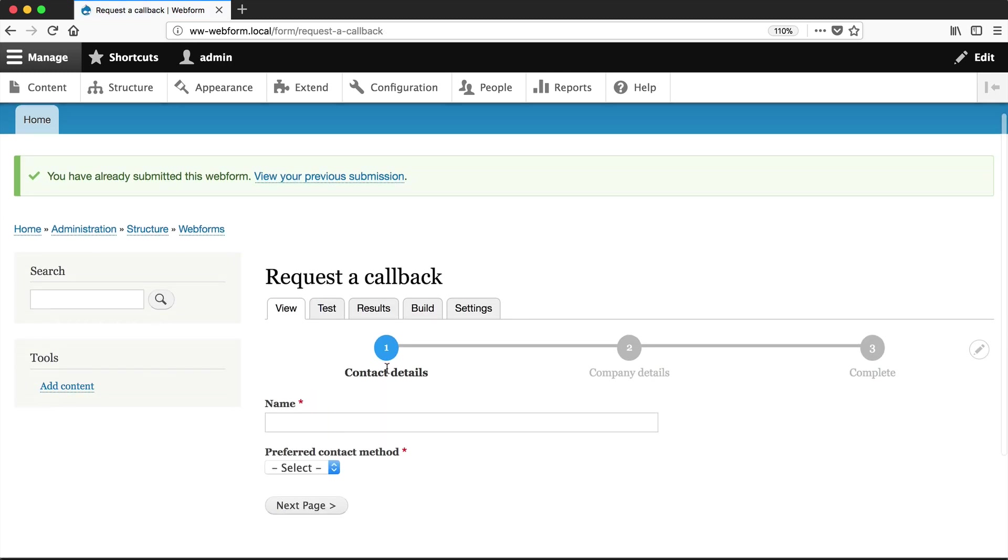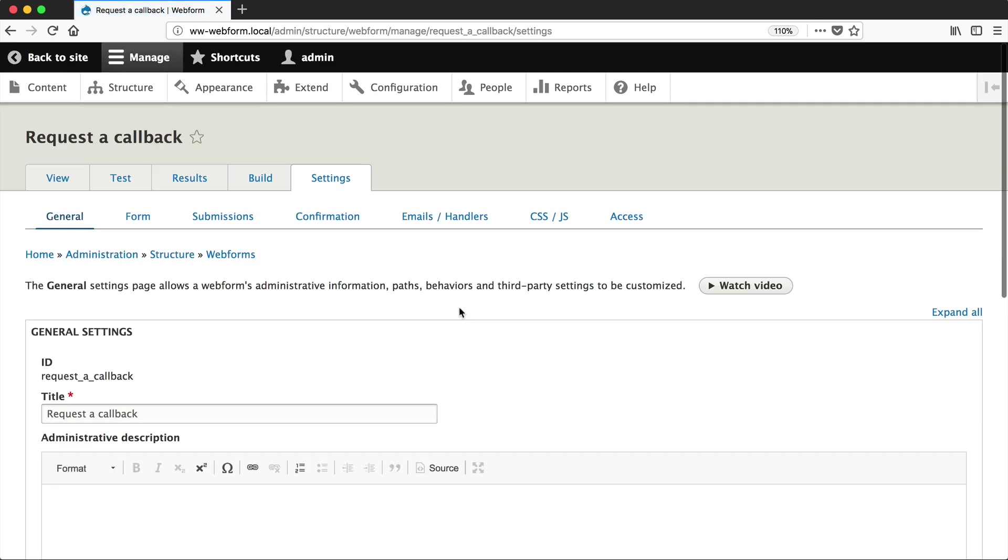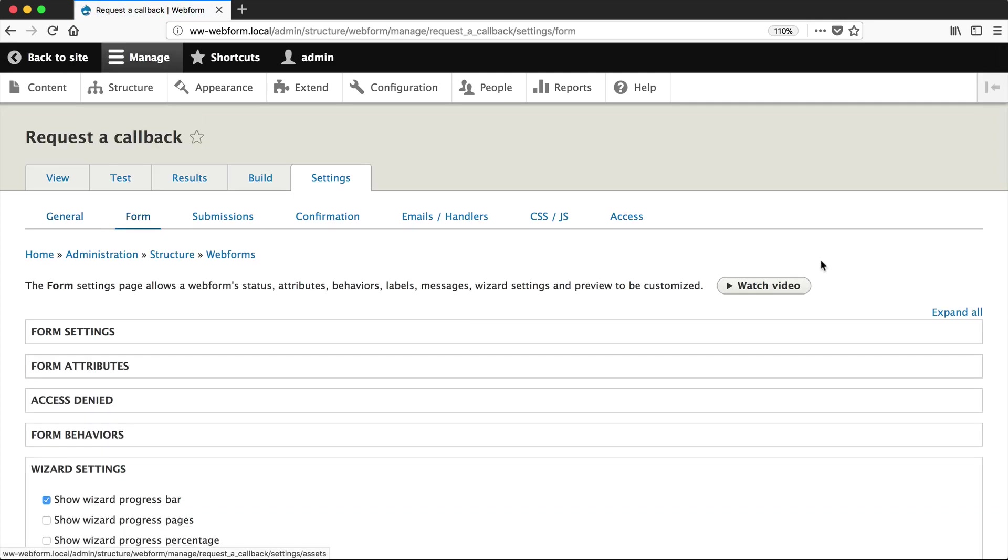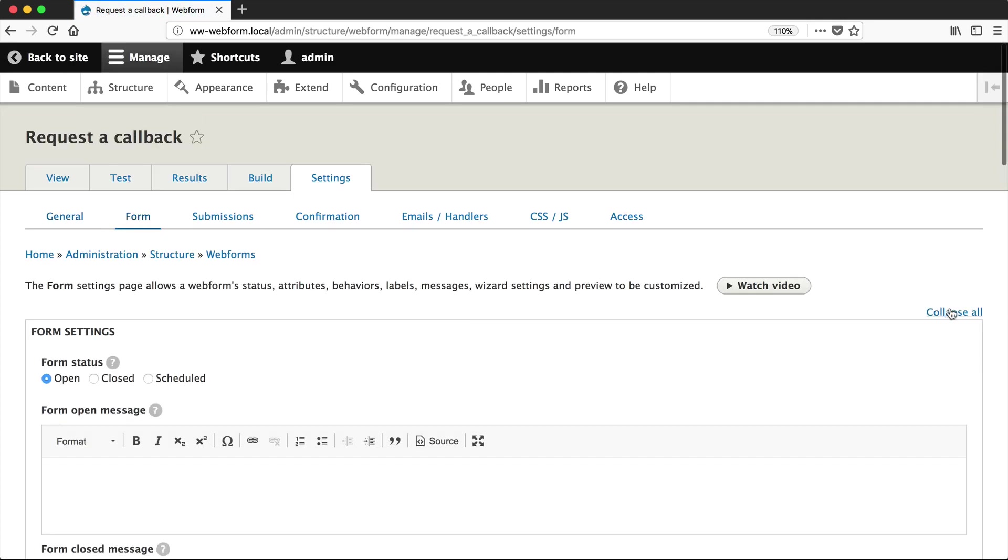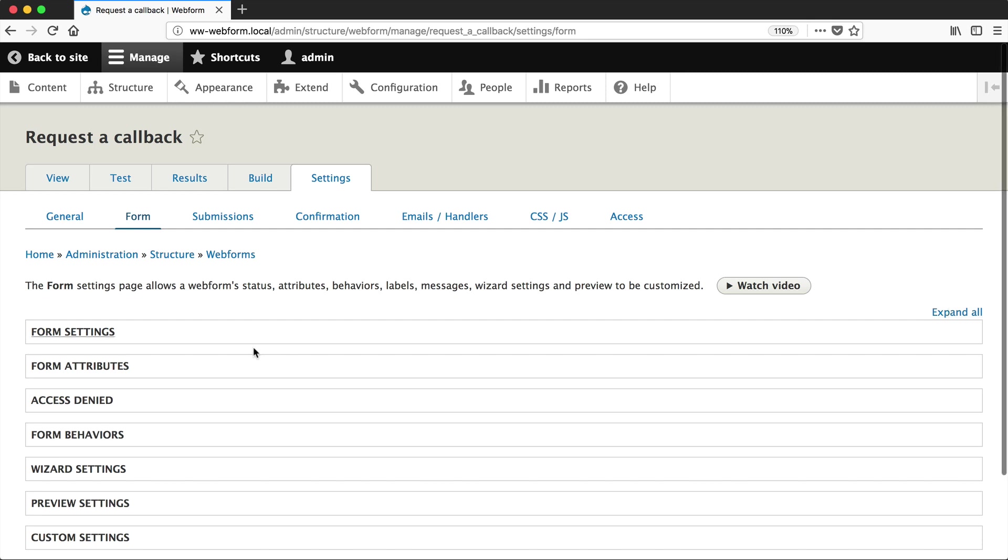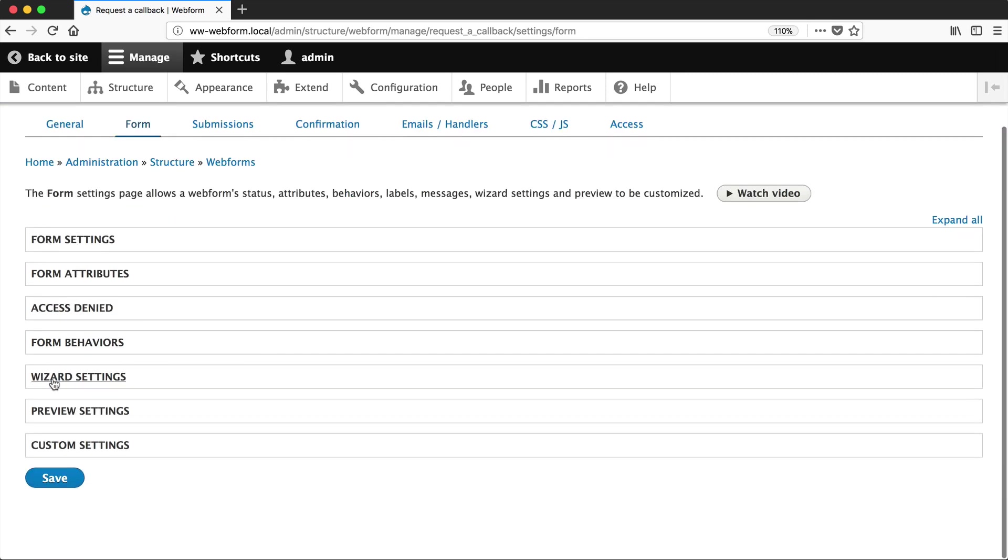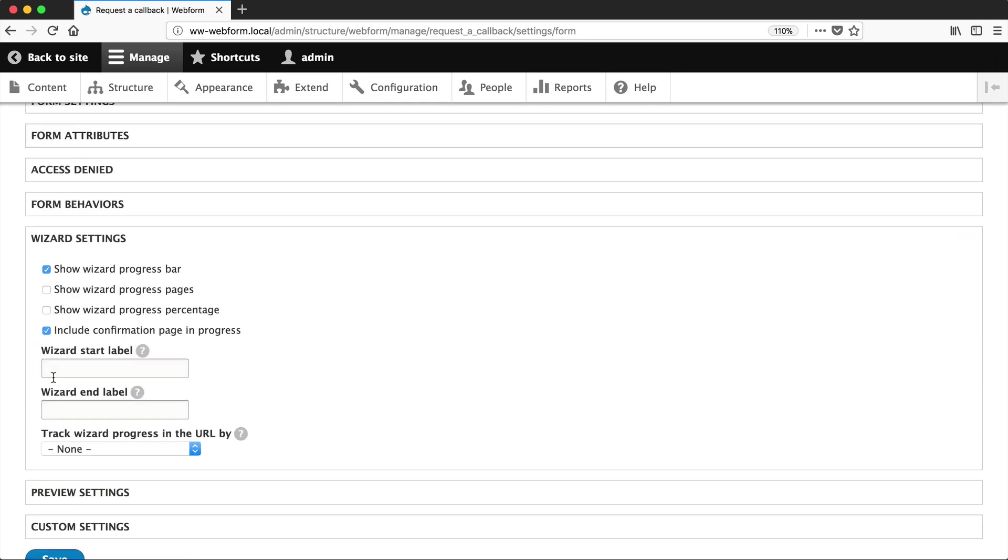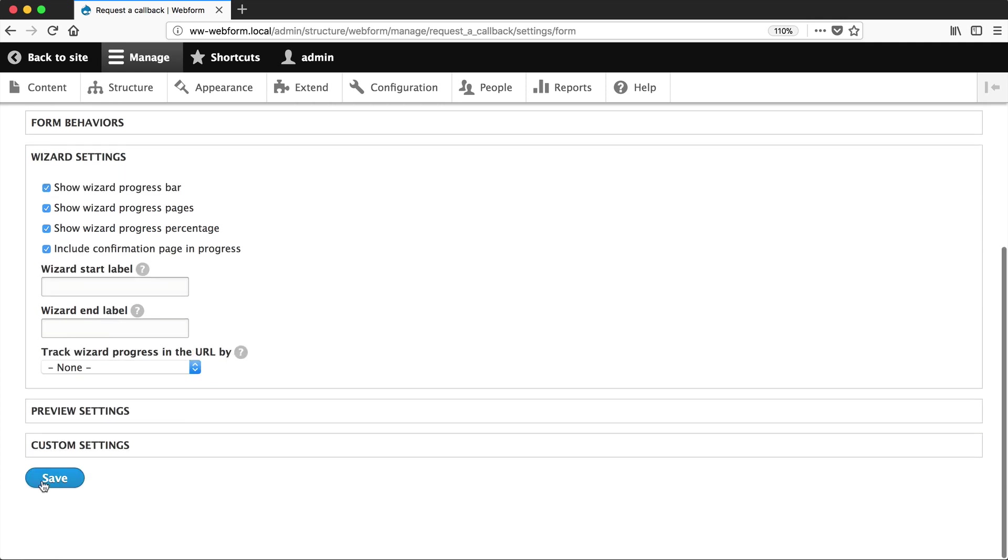Let's now look at the settings for this progress bar. To modify this progress bar, click on Settings, Form, and let's just collapse these, and then click on Wizard. Let's put in the page number and also the percentage, and just click on Save.